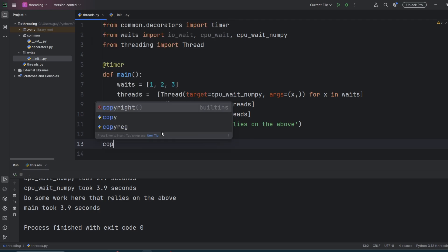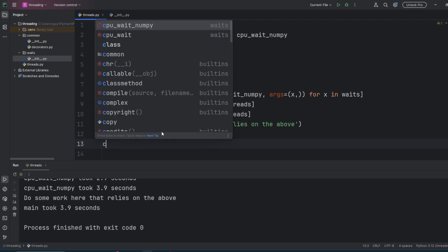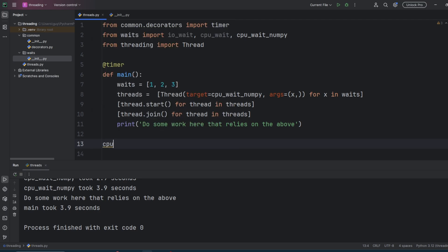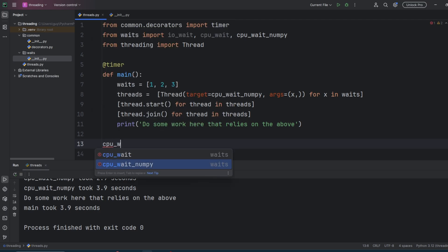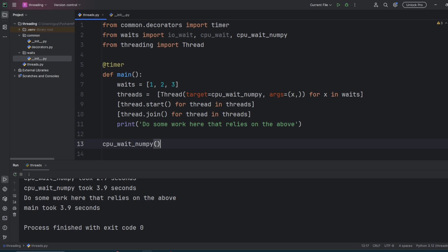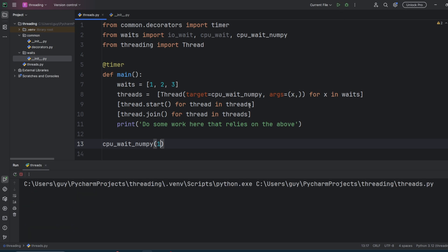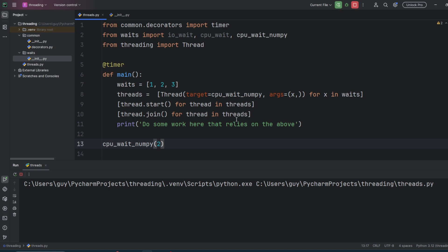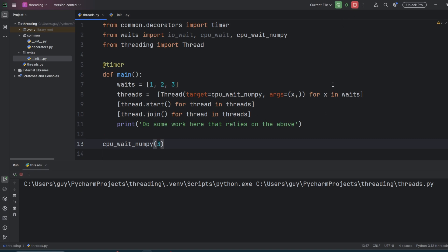So if your code does call C modules, it's worth calling some of those calls in parallel if you can, to speed your program up. Note that results may vary based on the C module because remember the C module has control of the GIL and it will only release it if it's thread safe to do so. While I was talking, I've been changing the code to run CPU wait NumPy directly so you can actually see it does take intervals of a second-ish.